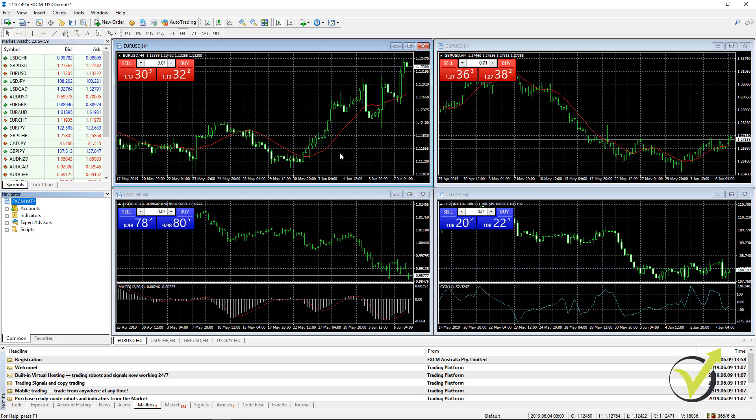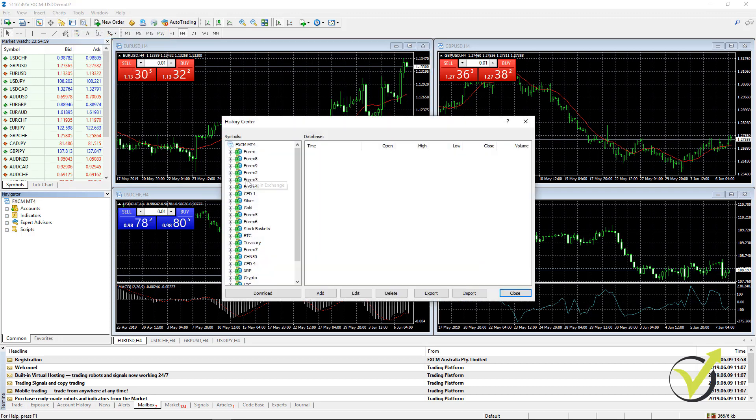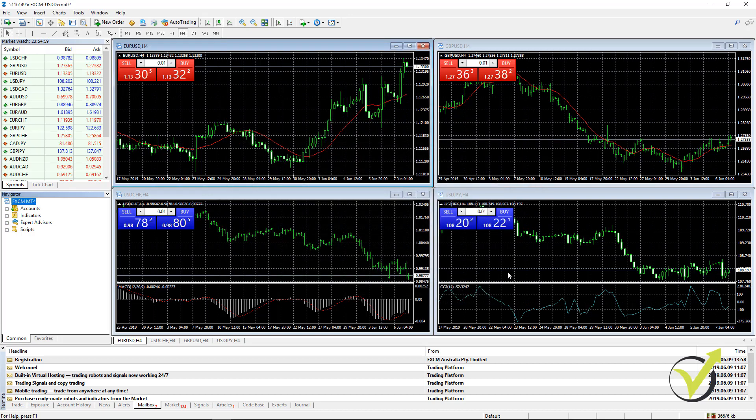Now keep in mind that if you install the MetaTrader for the first time, you will not have a huge number of bars. And don't make the mistake to download them from the history center because this historical data is not from your broker. It's from the MetaQuotes company which have developed the MetaTrader platform.